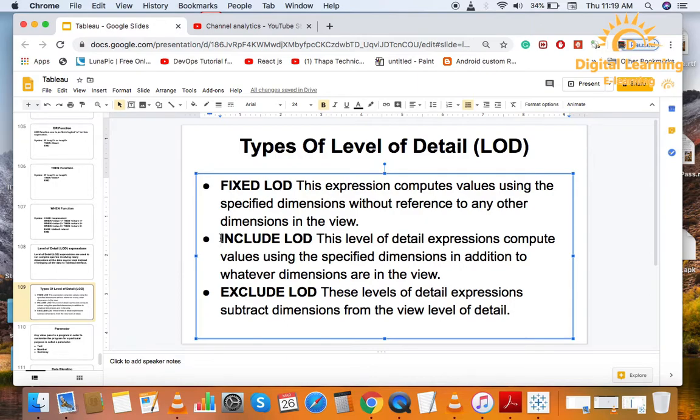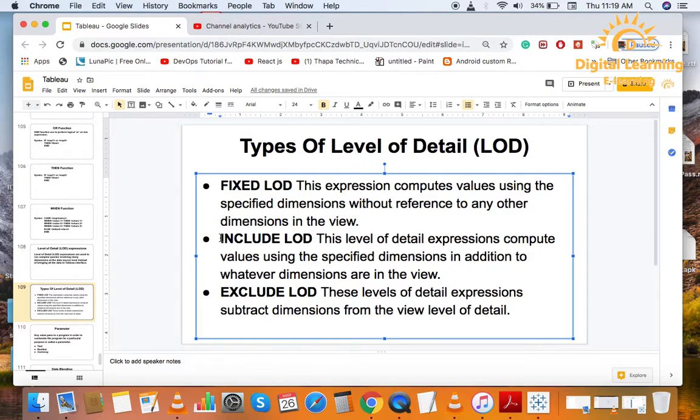So, this is our three types of level of details. We also call LOD. So, today is enough. Thank you for watching this video.